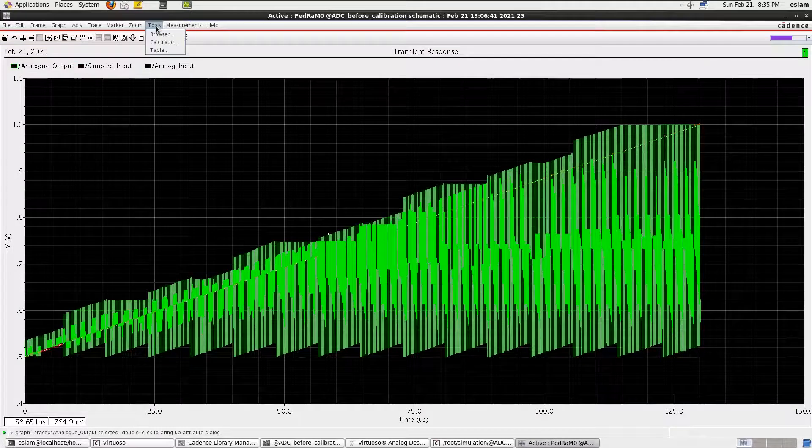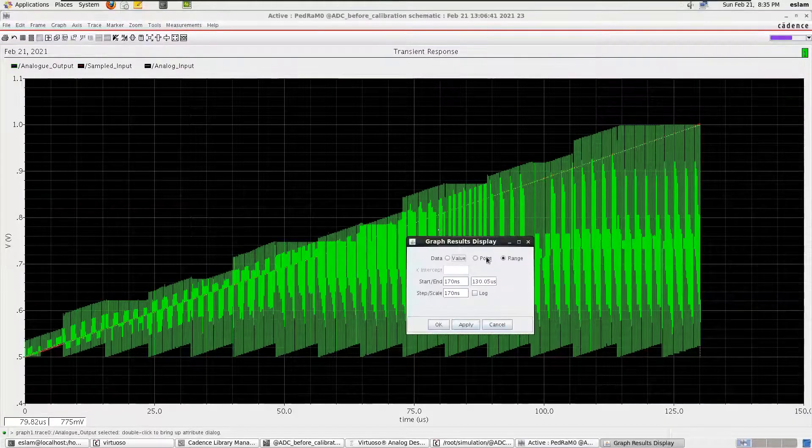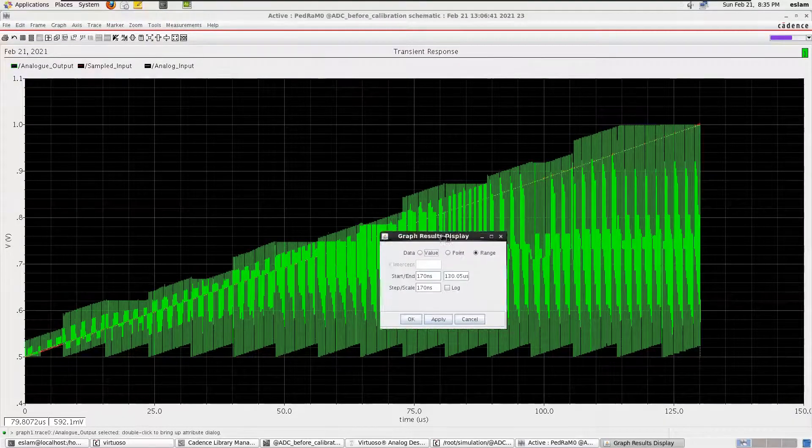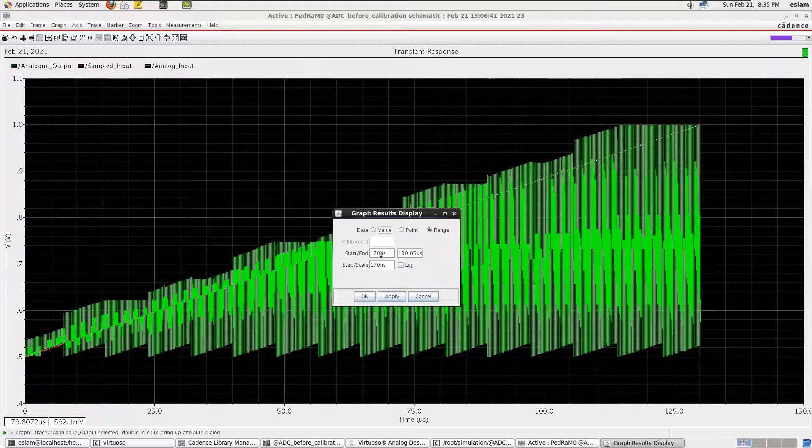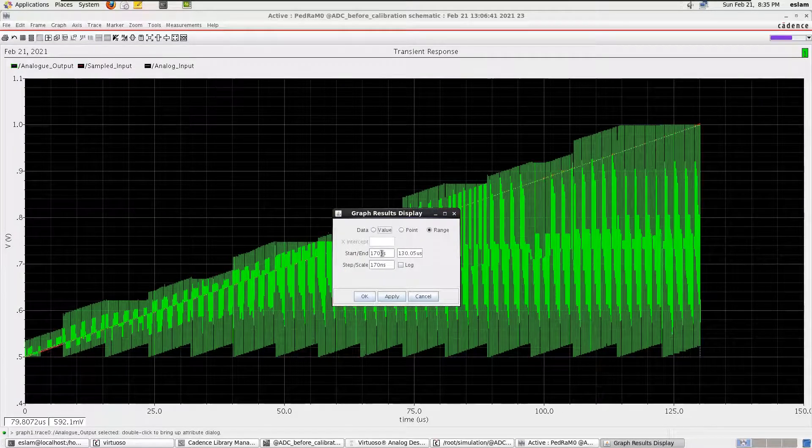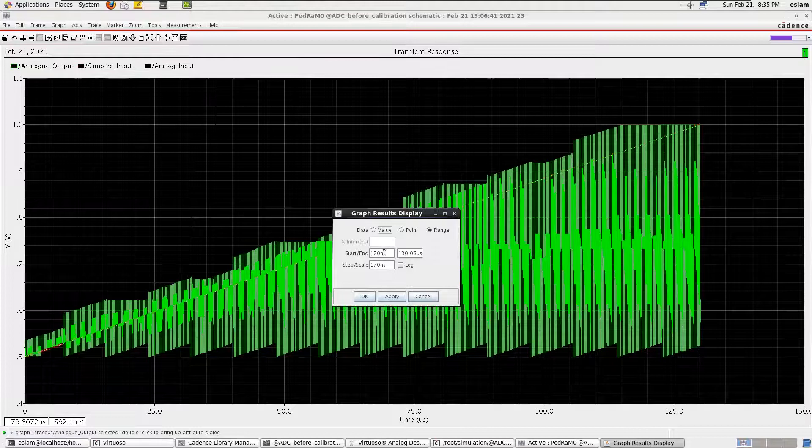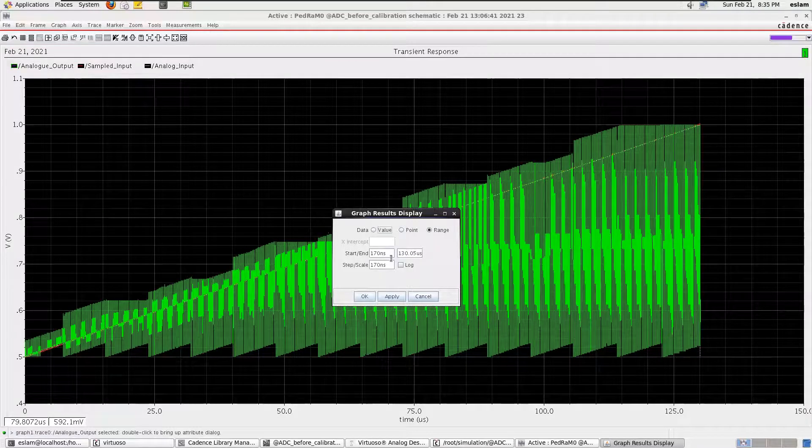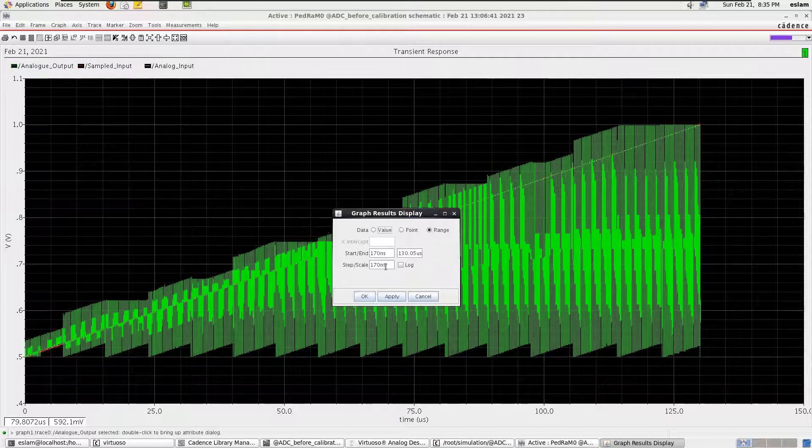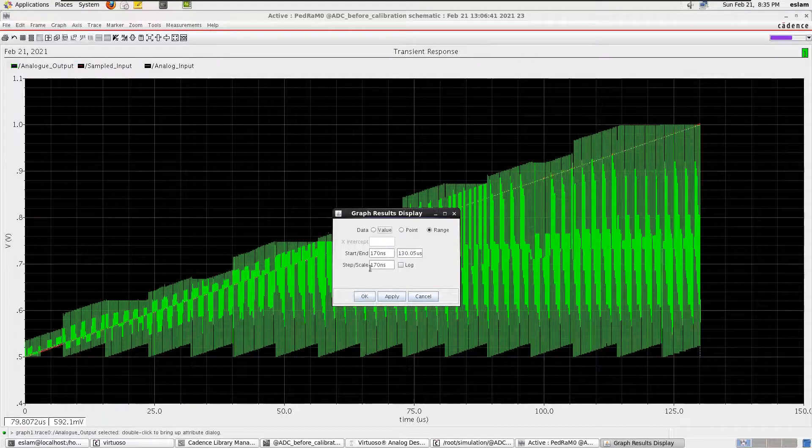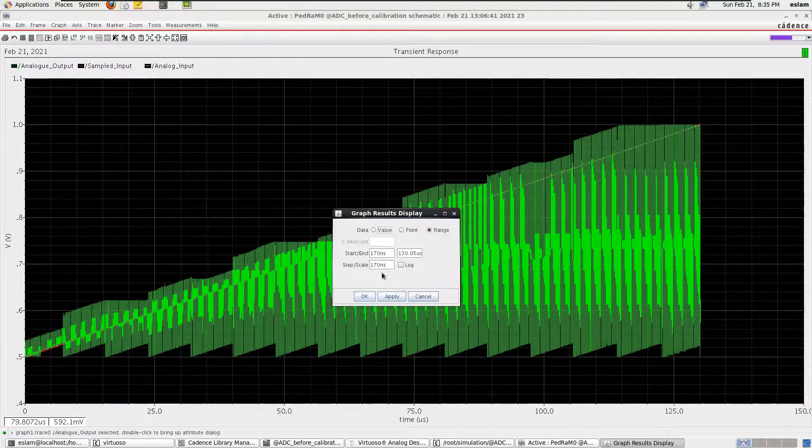Select on the Tools, select on the Table, and then we get something like this. We choose the range. We take the first data which is after 170 nanoseconds from 130.05 microseconds with the period of 170 nanoseconds.